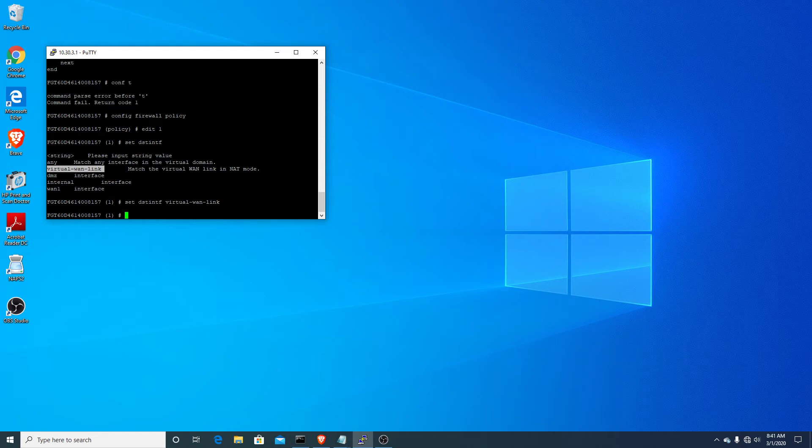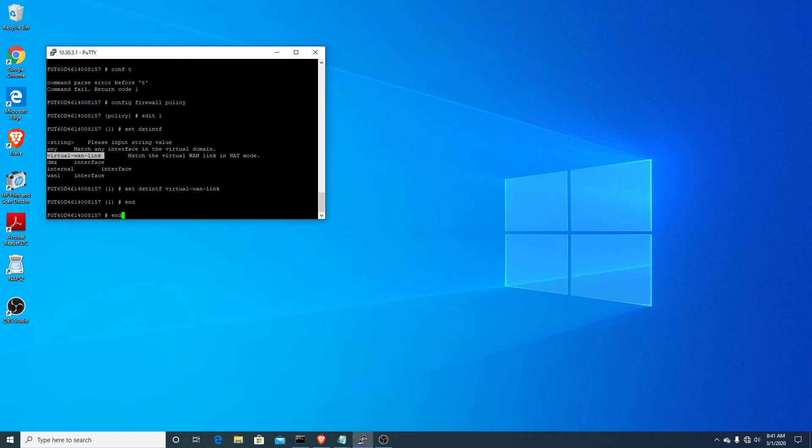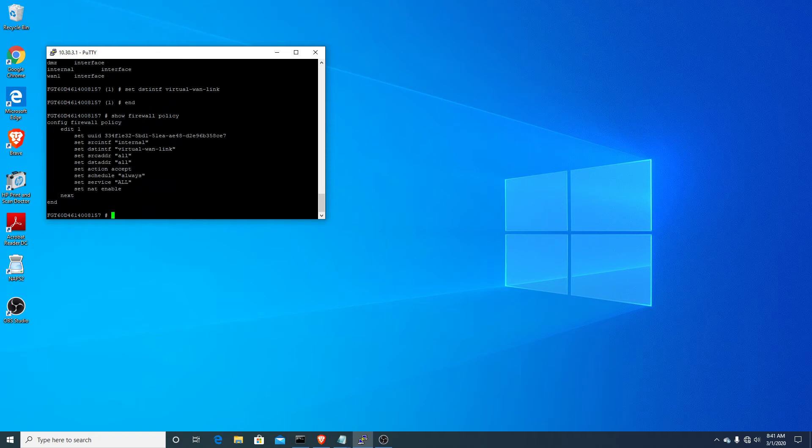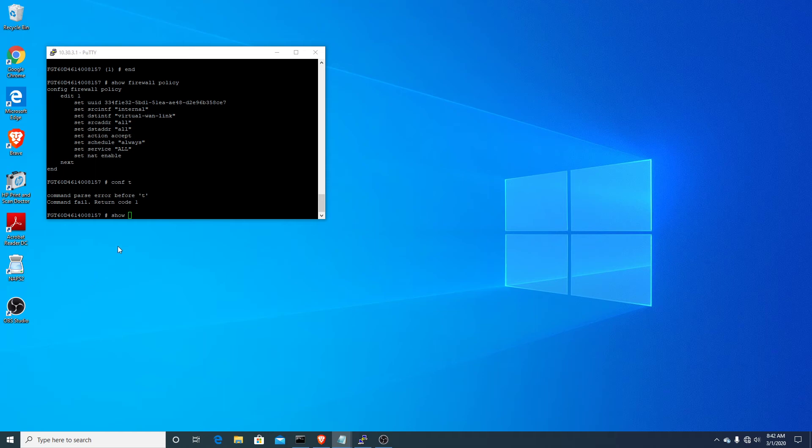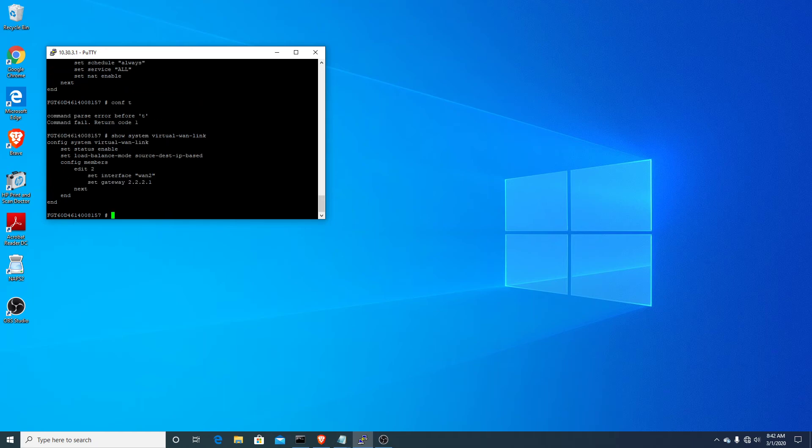And so we have this virtual link because we already added WAN 2 to be a member of this group. So there we go. Let's take a quick look to make sure that we're all set here. And we are. So now if we go back into add WAN 1 to our member group of our virtual WAN interface, it should be available now. There we go.